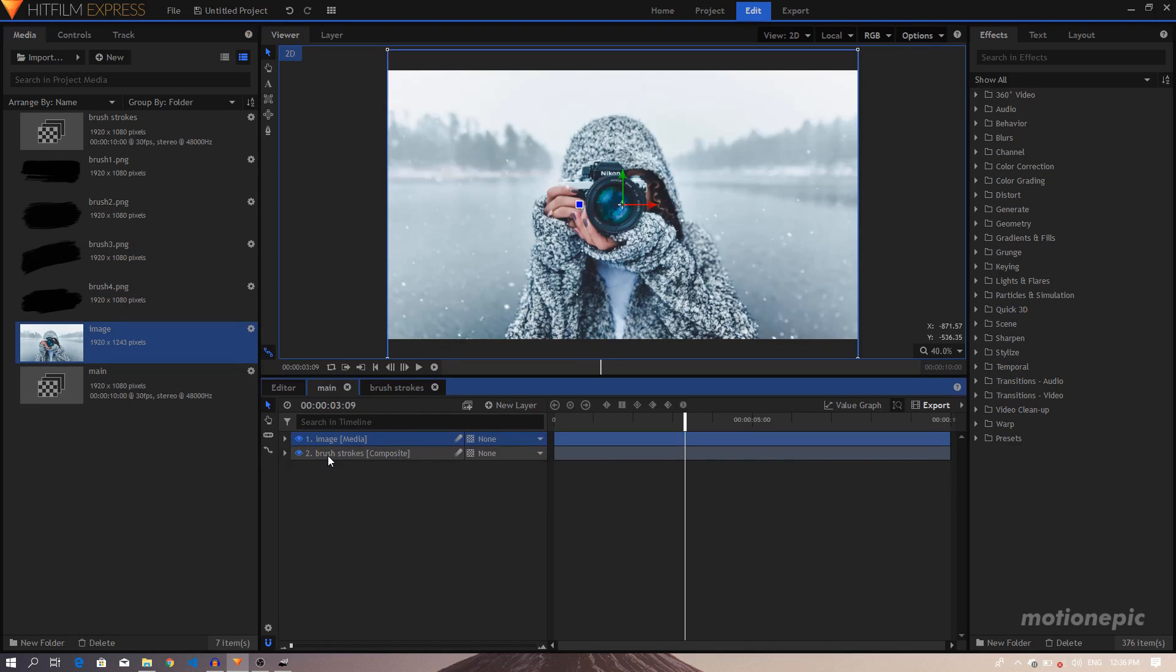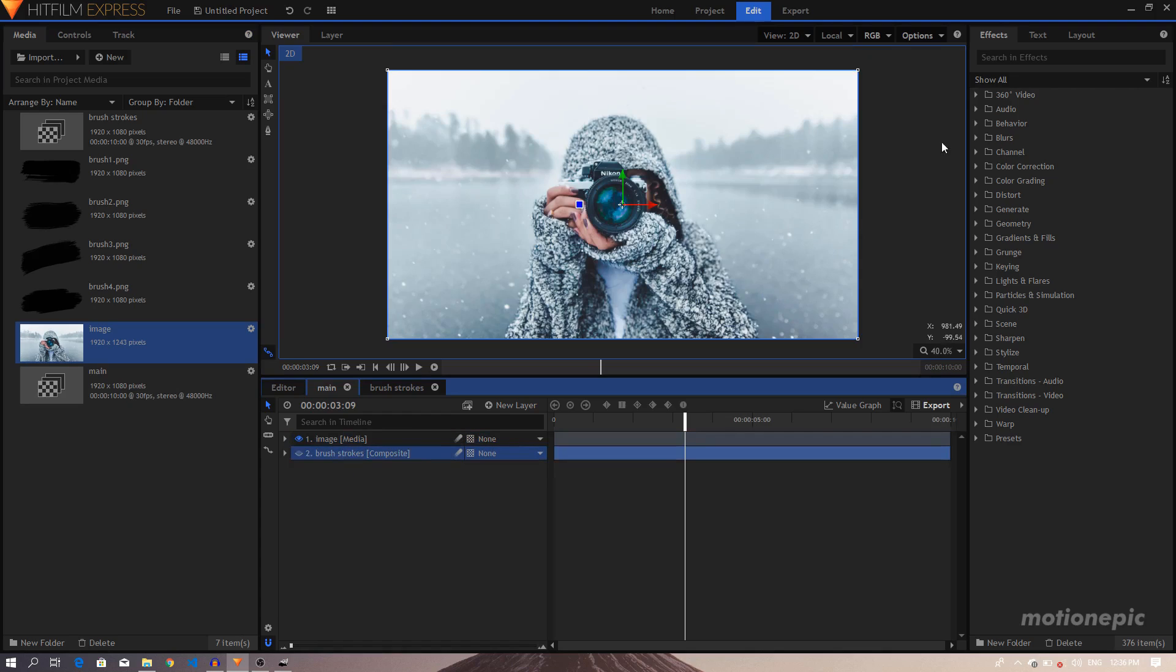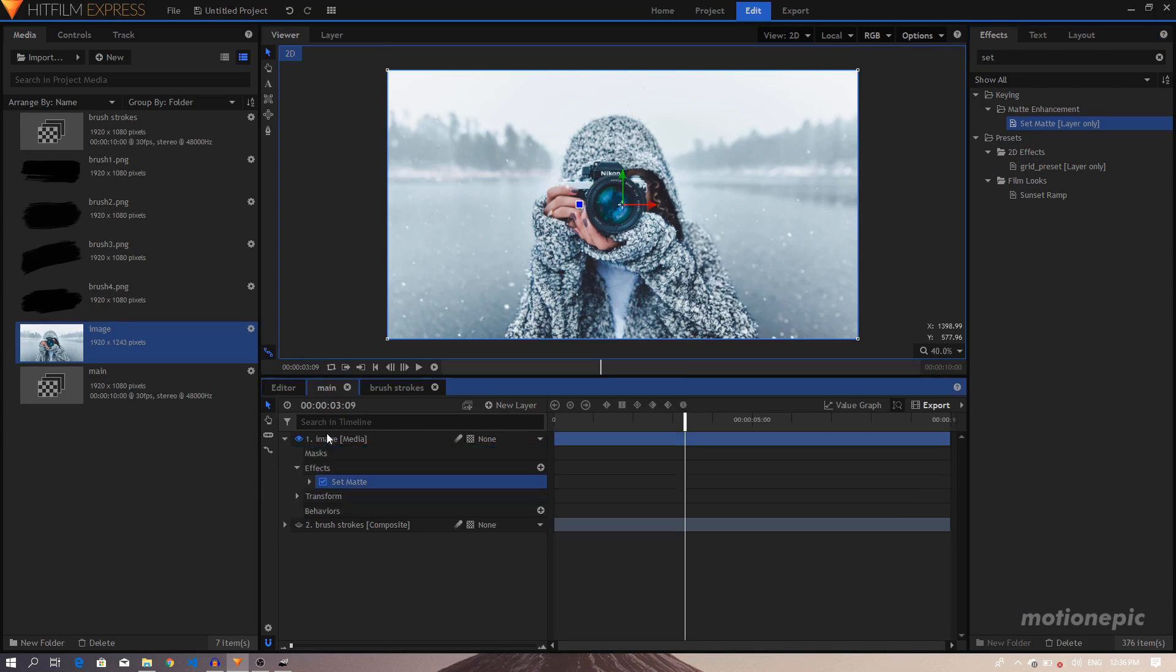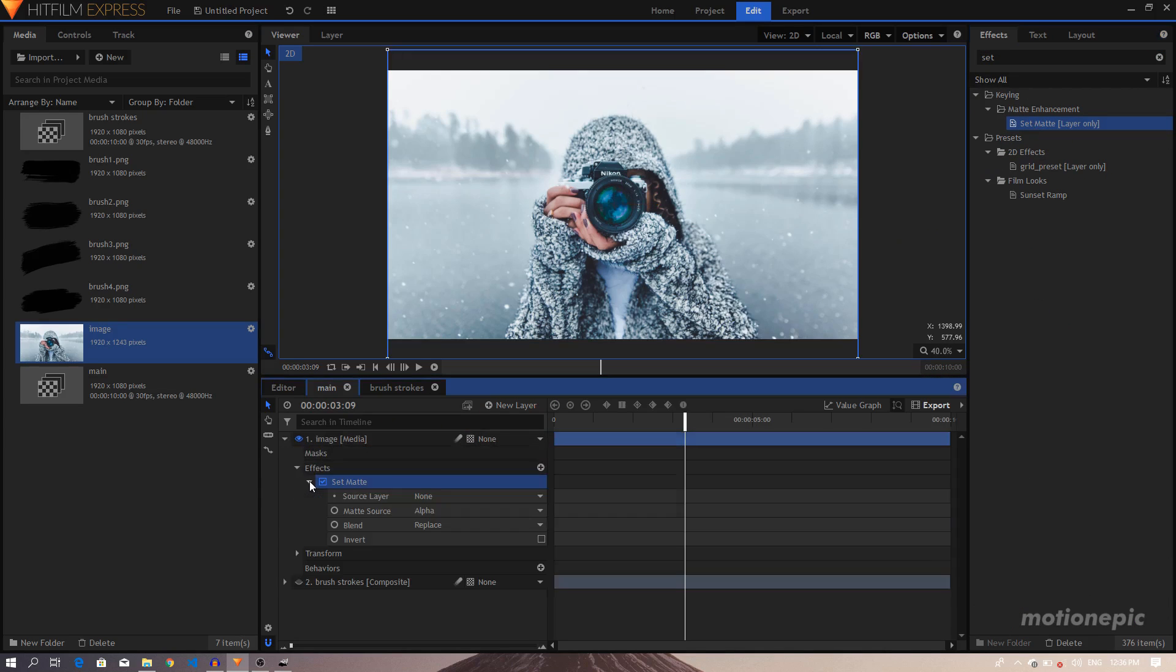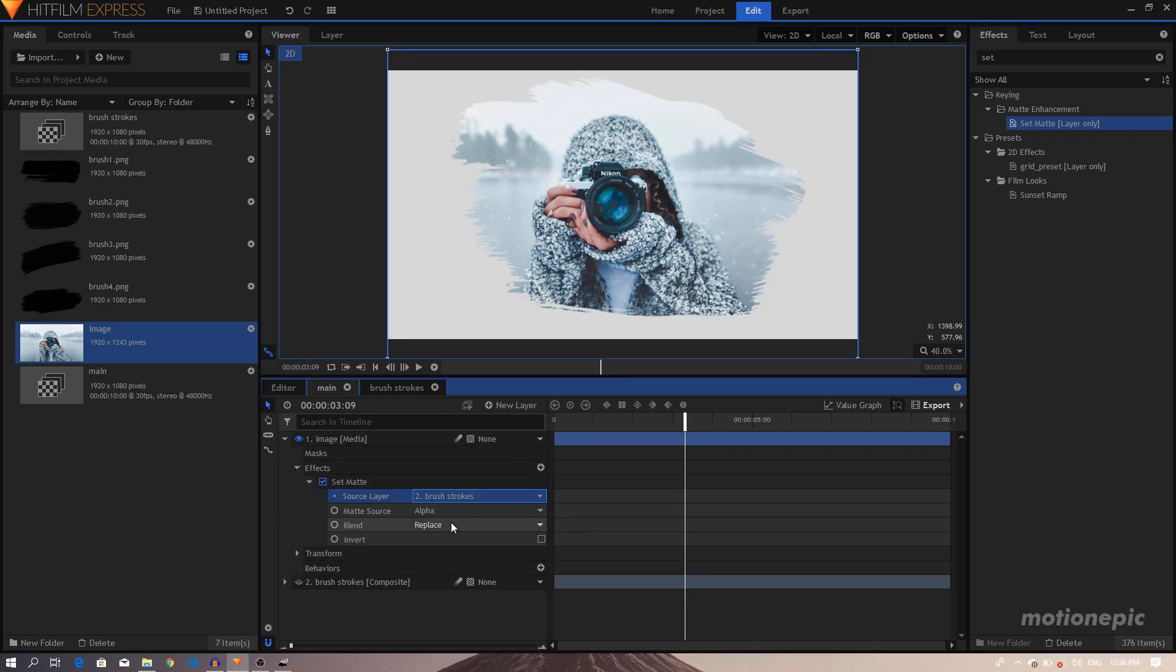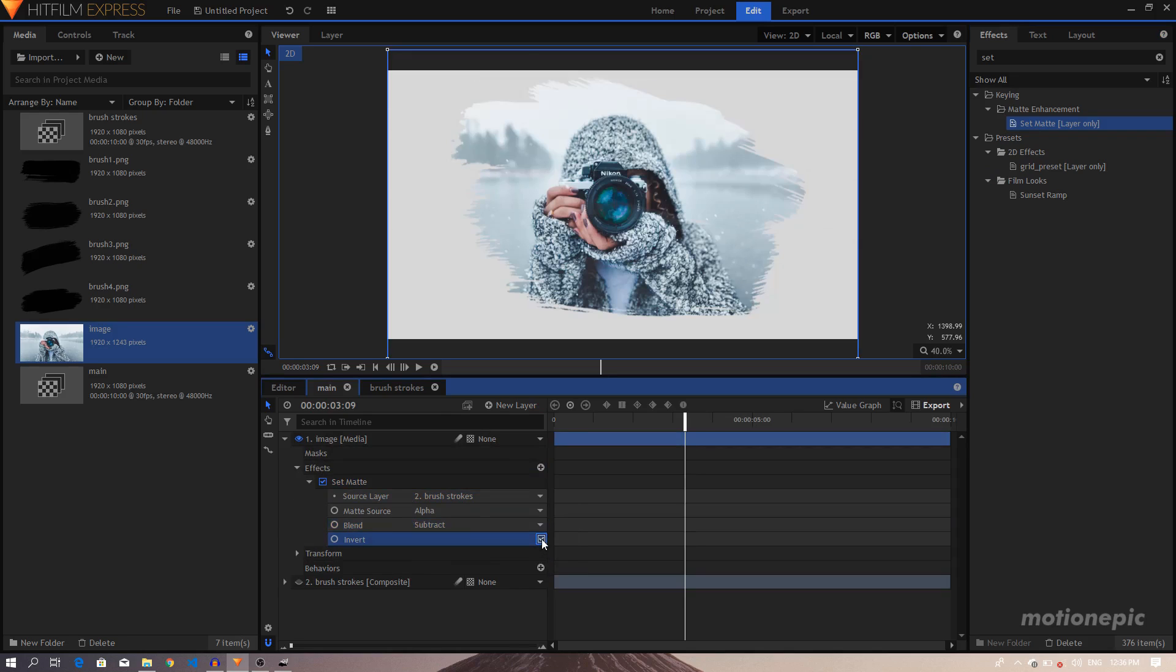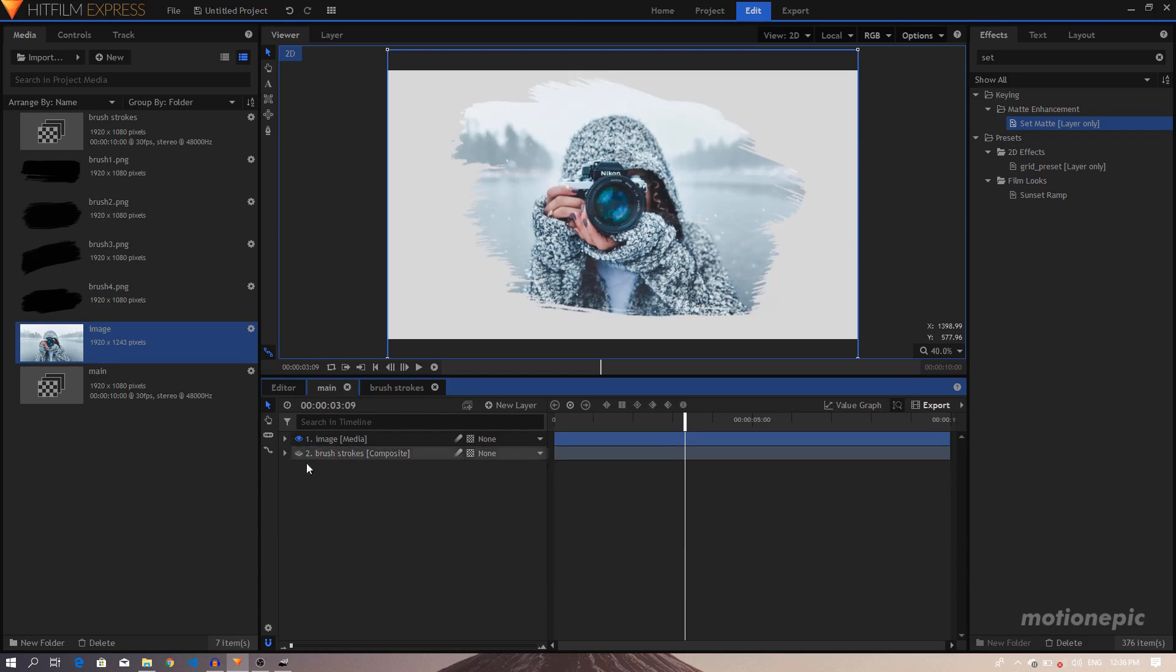Let's go back to Main and let's bring in our image. So let's just drag it in, put it on top of your brushstroke. Now what we have to do is just hide the brushstroke layer. In the Effects we will search for the Set Matte effect and apply it on the image.